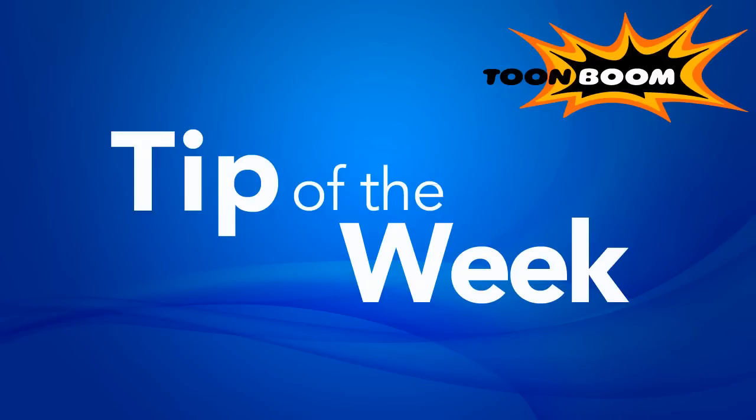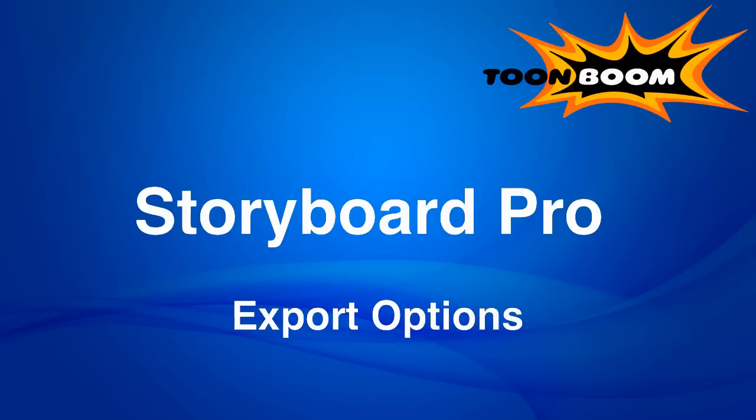Hello everyone, and welcome to another episode of Tip of the Week. We're just going to finish up here with the topic of storyboarding, and this one is about exporting options.